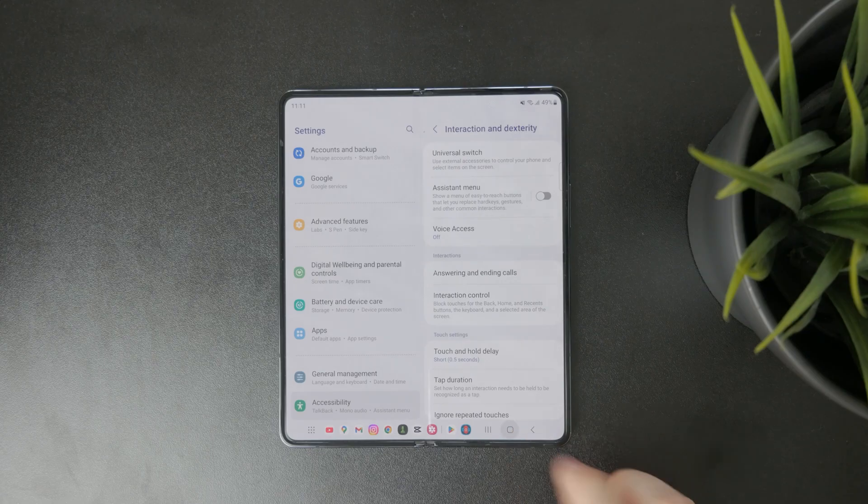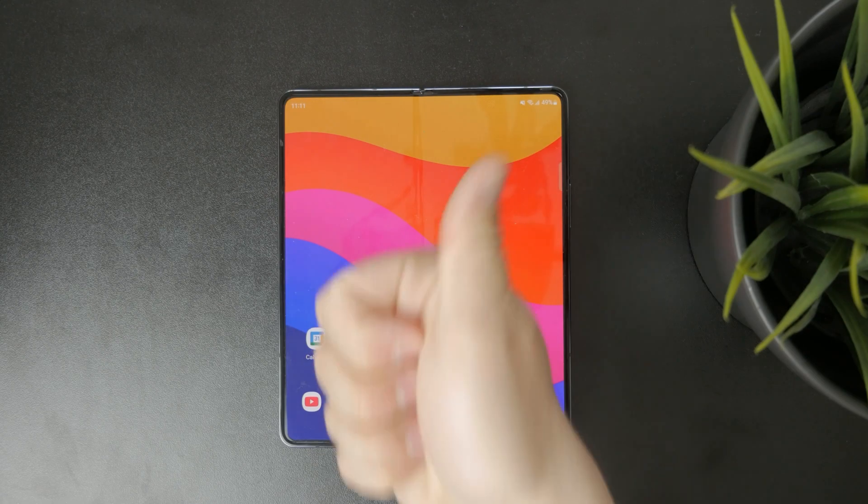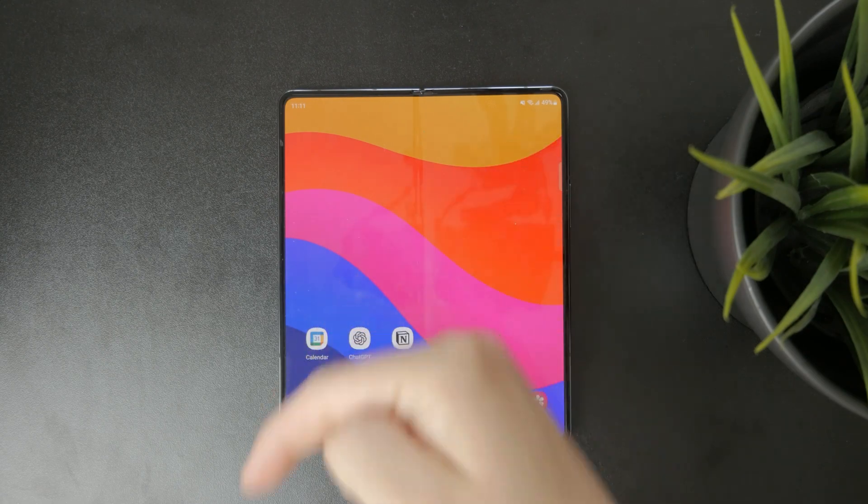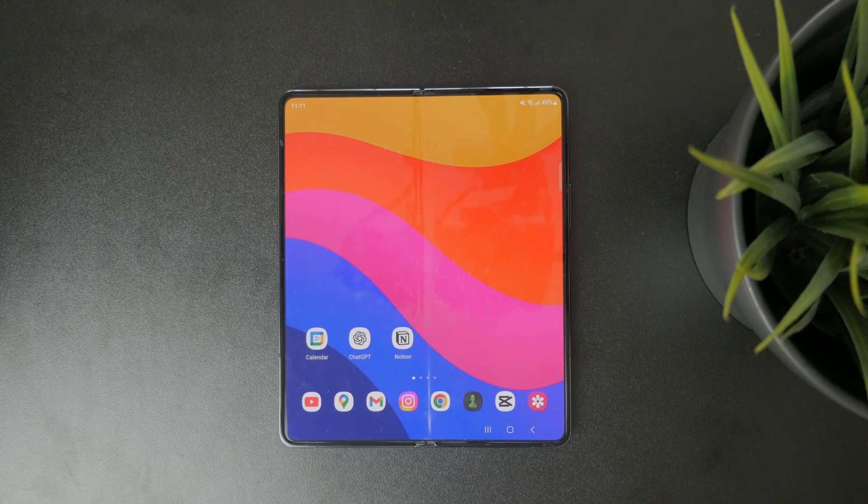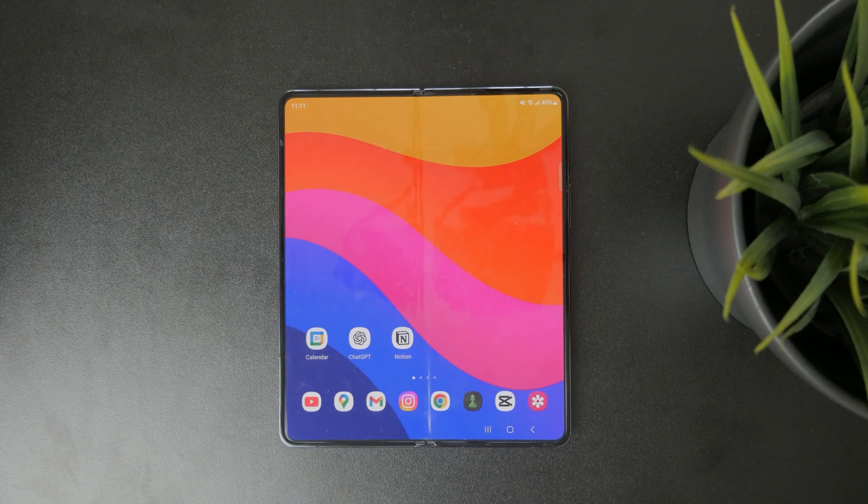If this helped you out make sure to like the video and subscribe to Foxtech for more clear and simple Android tips. See you later.